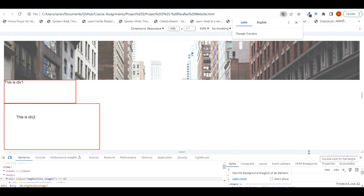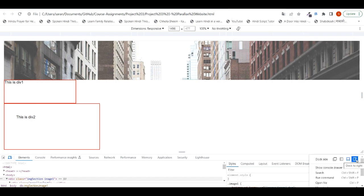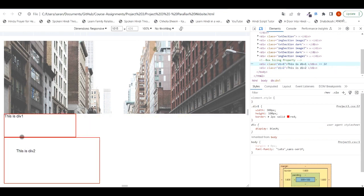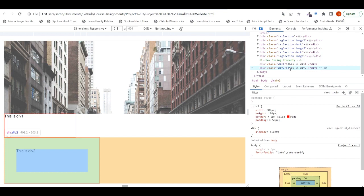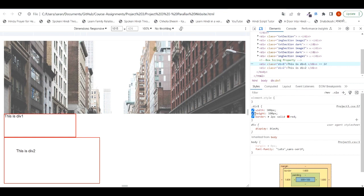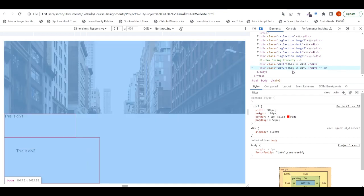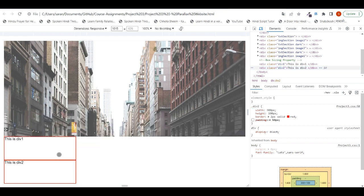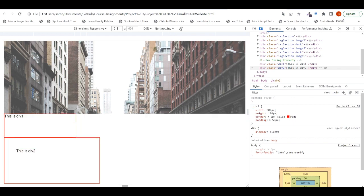Here we have div1 and div2. The div2 block is bigger than the div1 block, even though both blocks have the same width and height — div2 is bigger. Why? Div2 has width 300 pixels and height 100 pixels, and div1 also has width 300 pixels and height 100 pixels. The reason is the padding of 50 pixels given to div2. If I uncheck the padding, we can see both divs are the same size. So to understand box sizing, we need to understand how actual width and height are calculated.